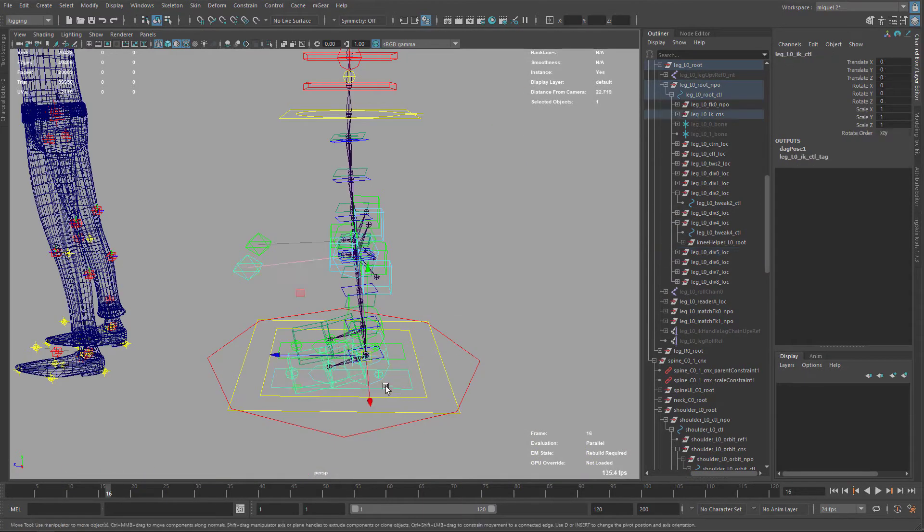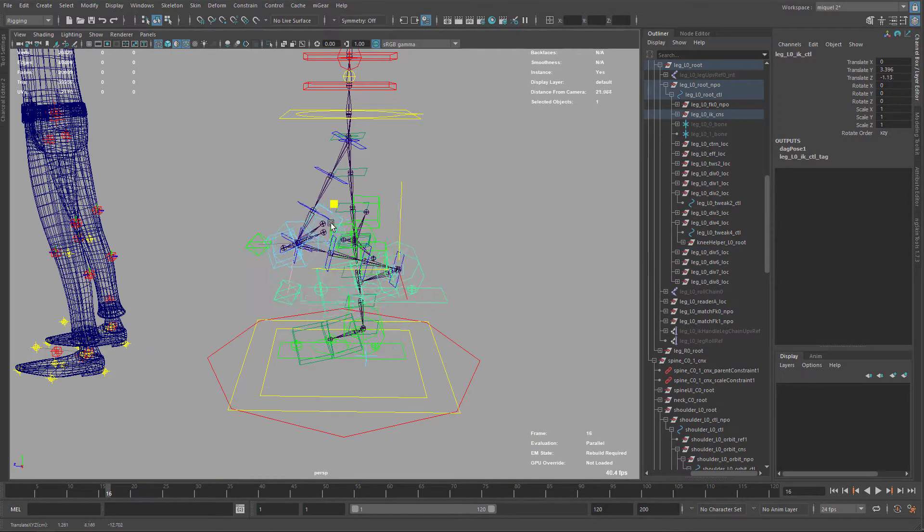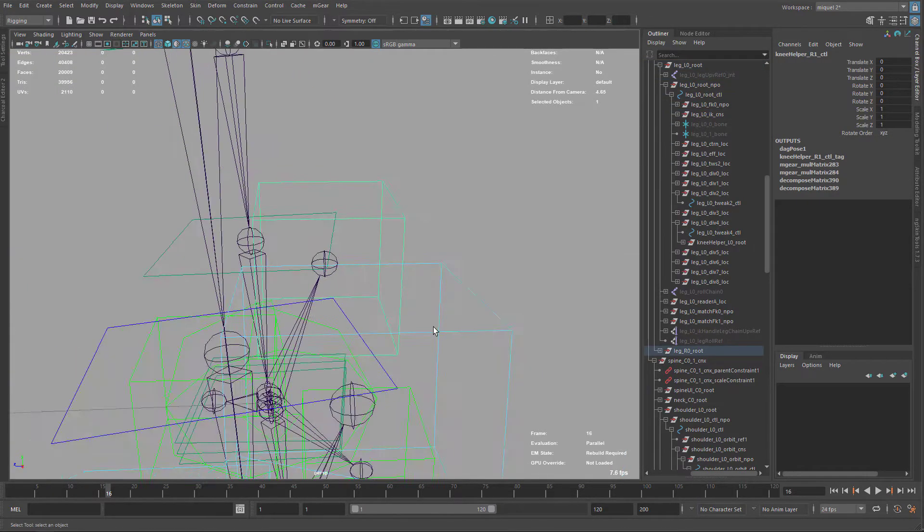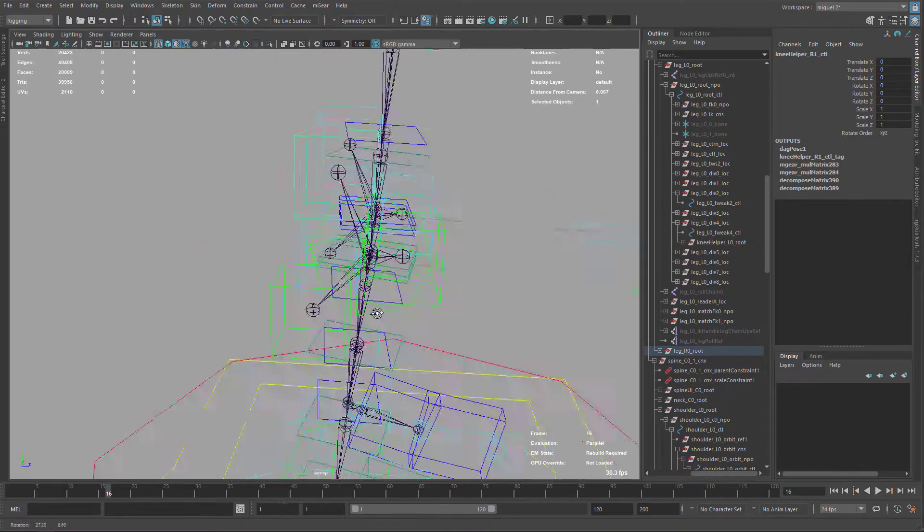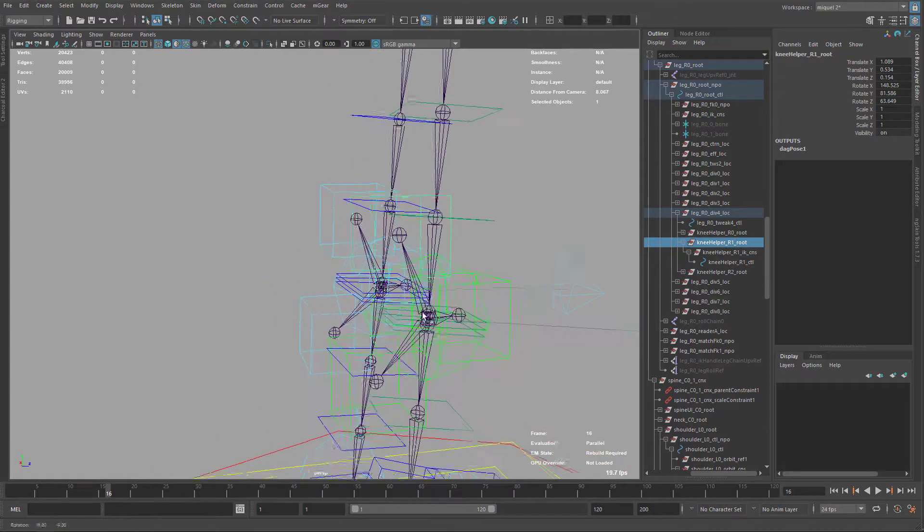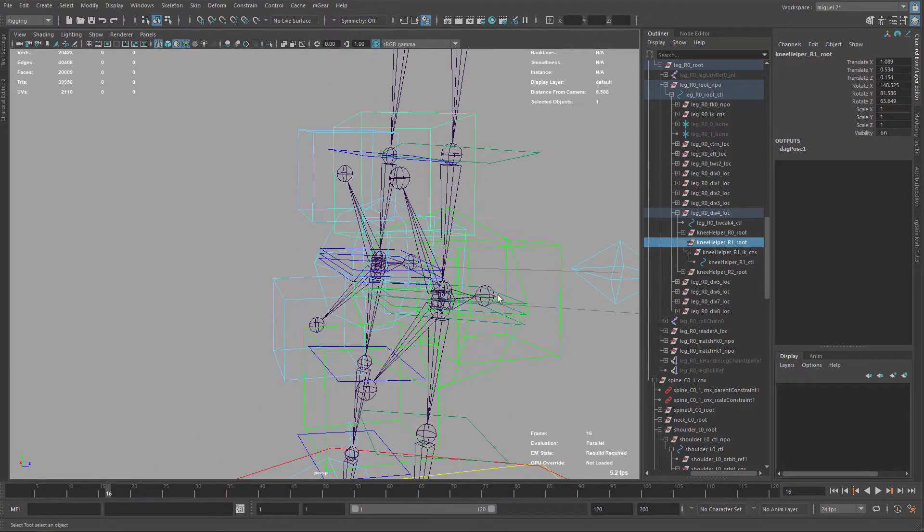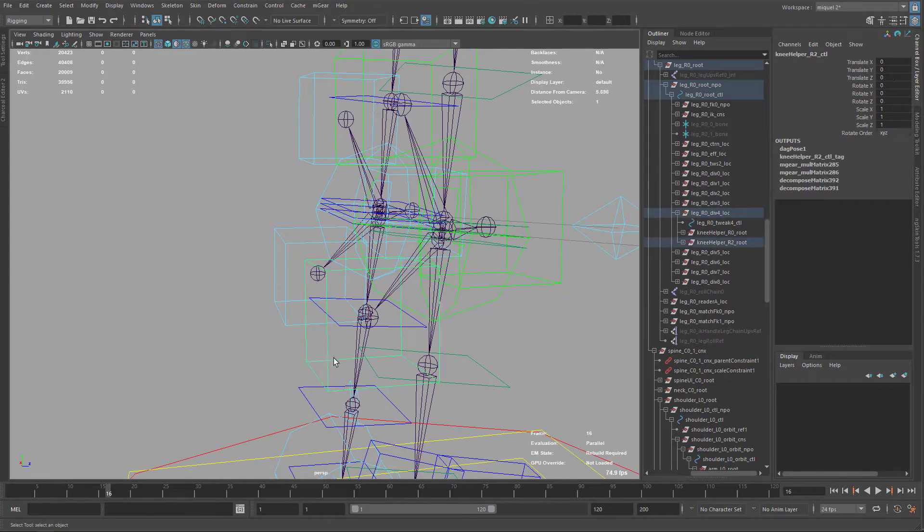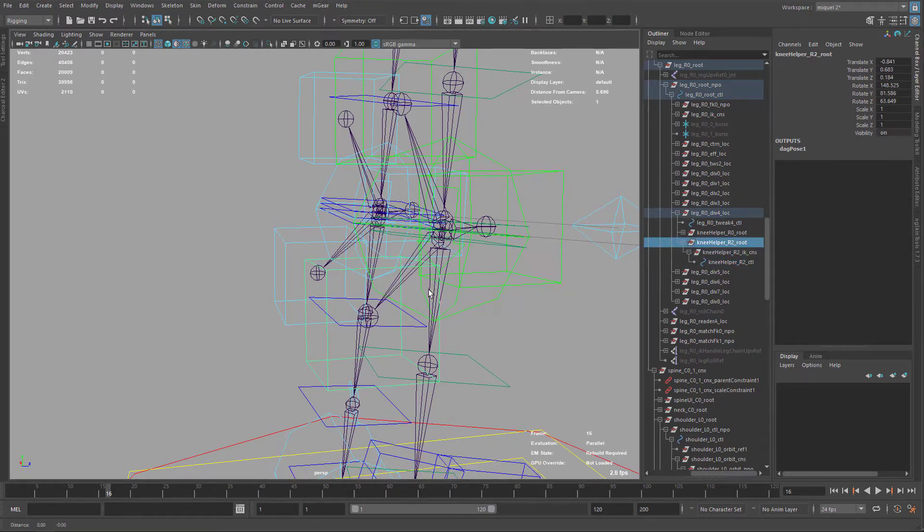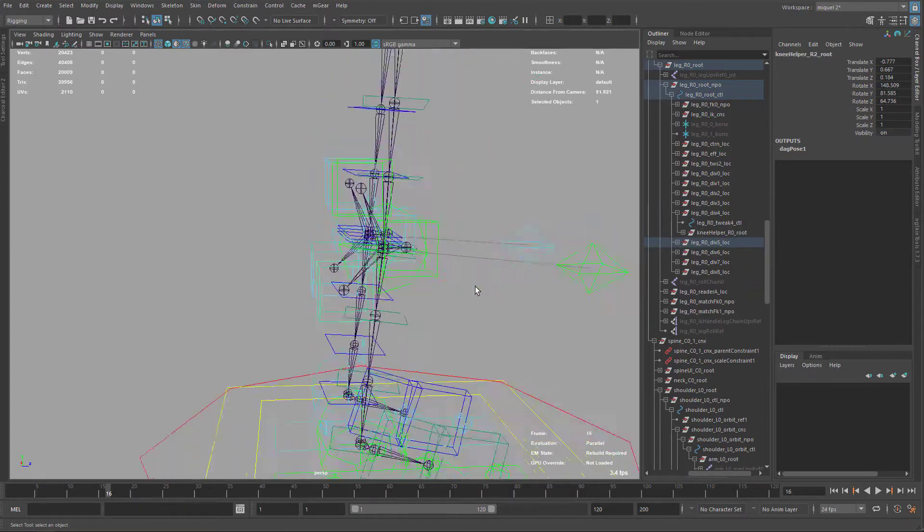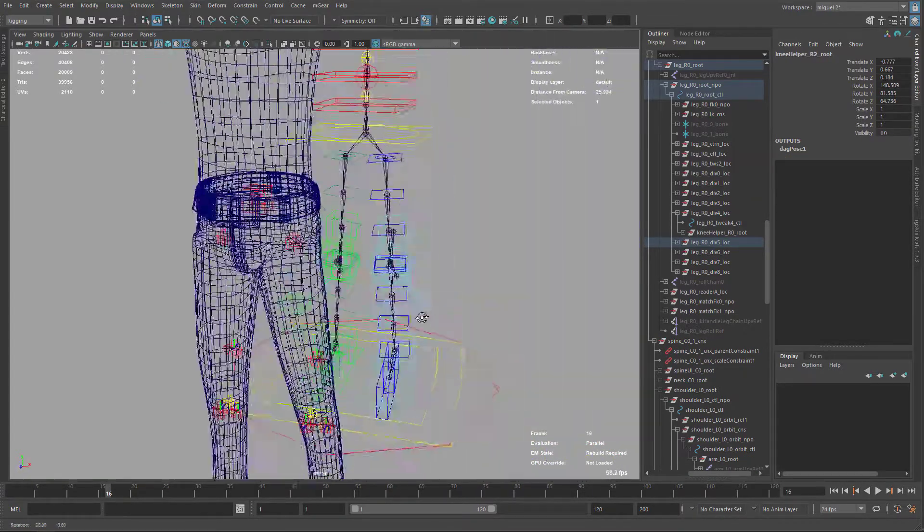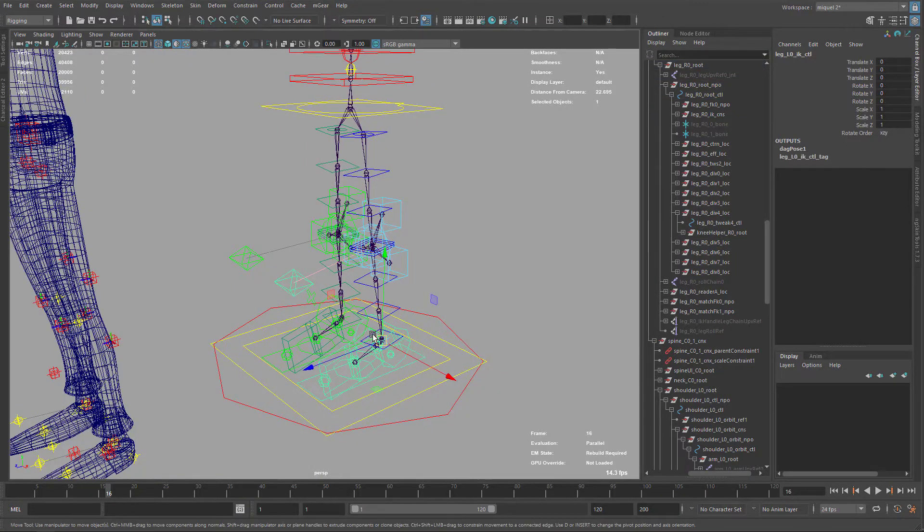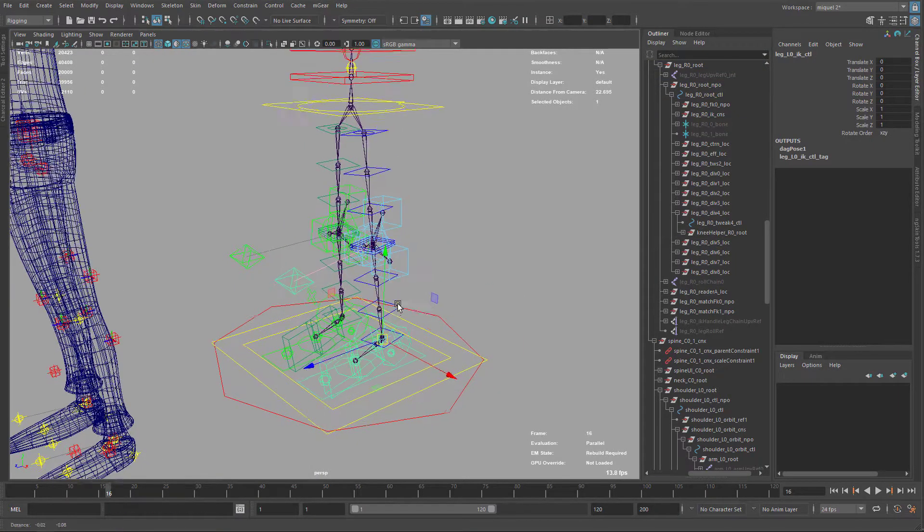Last is the right leg. So same thing, just looking always for the root and reparenting to the control. And again, root and control. Okay, so that's it. We have this reparented.